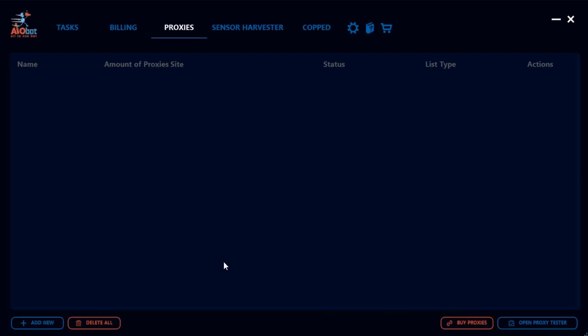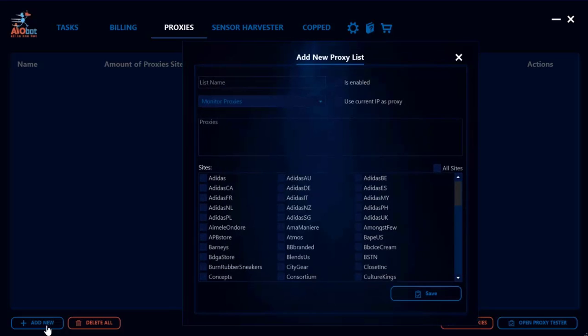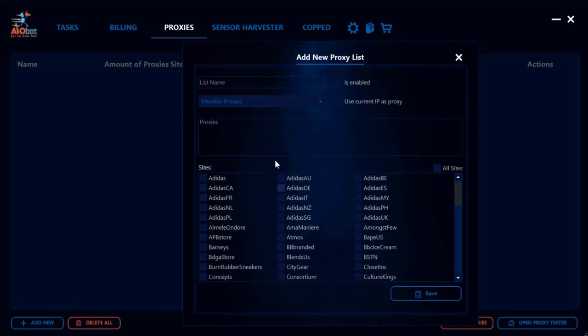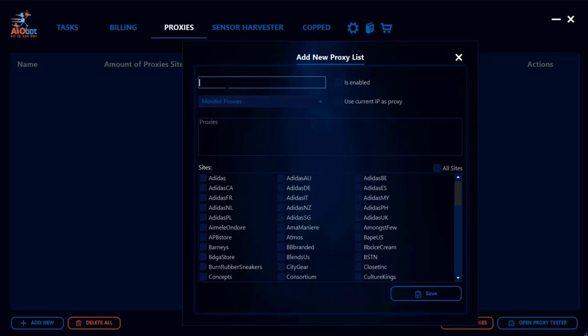The first thing you want to do when you want to create a list is click on 'Add New'. Once you get this, the first thing you're going to want to do is give your proxy list a name. The list could be anything random, like 'Main Proxy List' or 'Residential Proxies'.